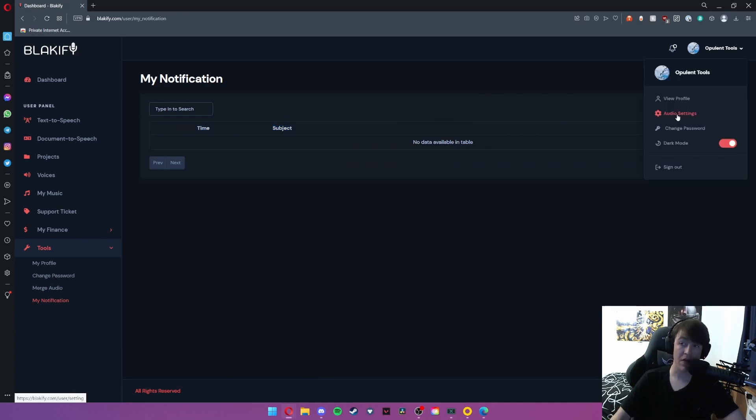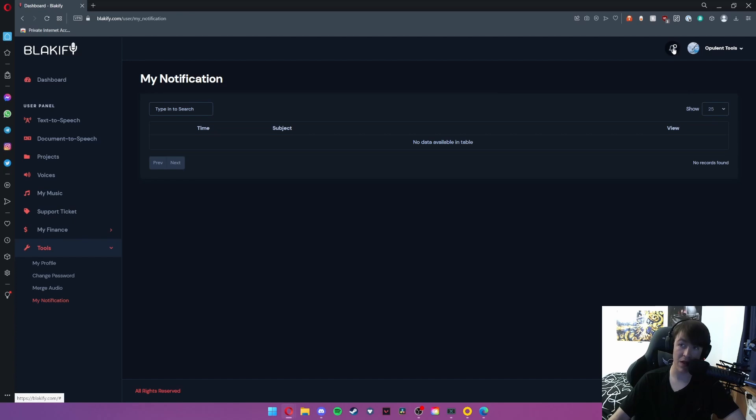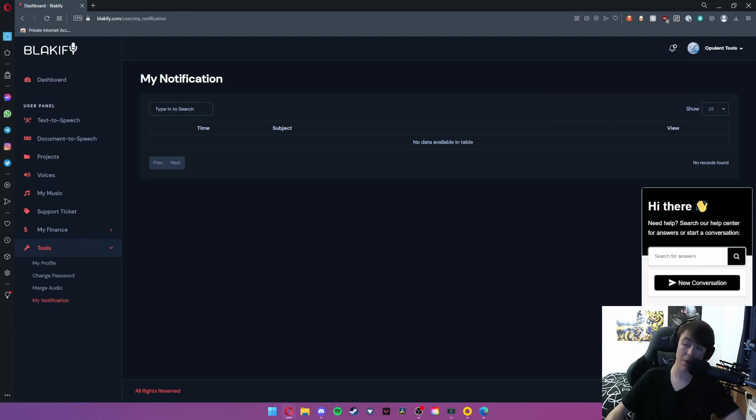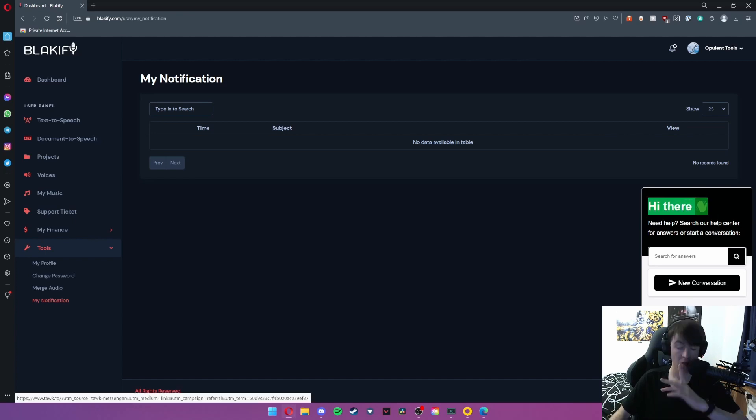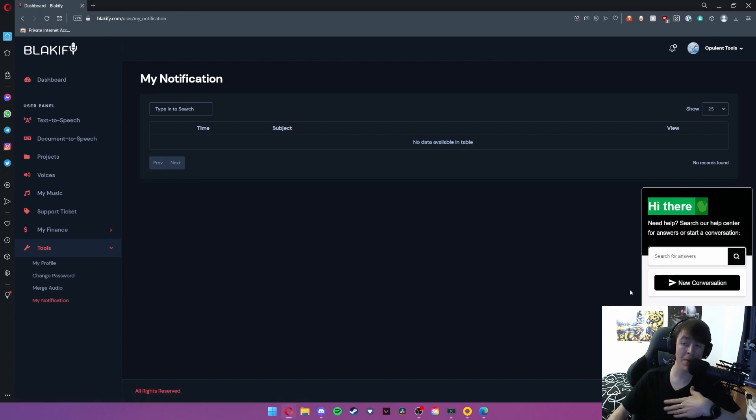The only other thing that I will need to show you is the notification panel. As you can see it's very simple. At the bottom here we have a support system, as you can see this one here is powered by Tawk, but many different ones use different operators for their support.